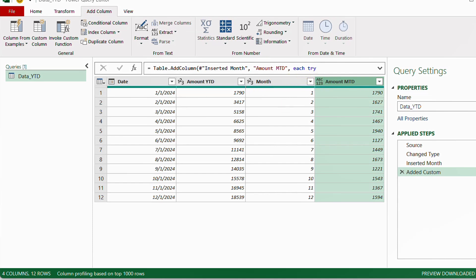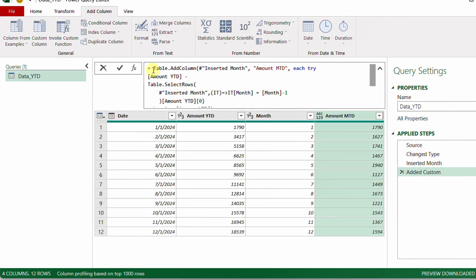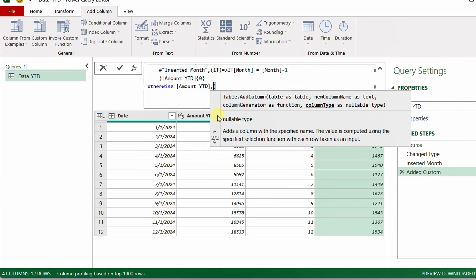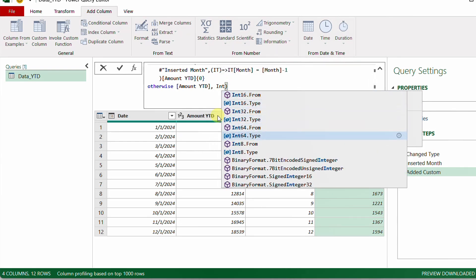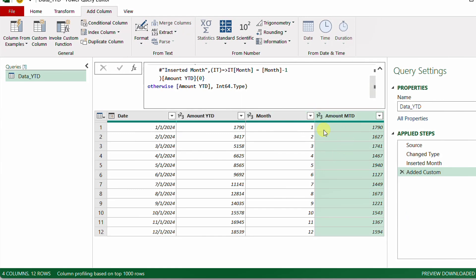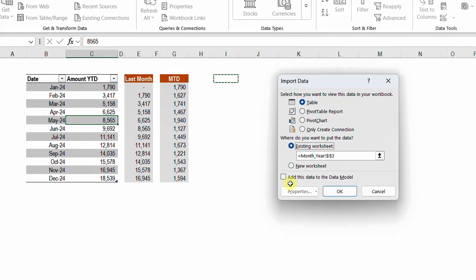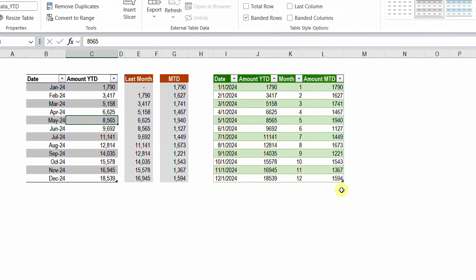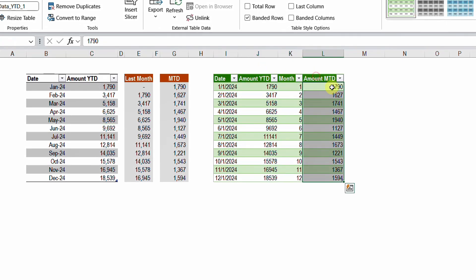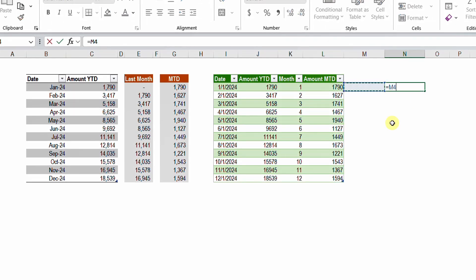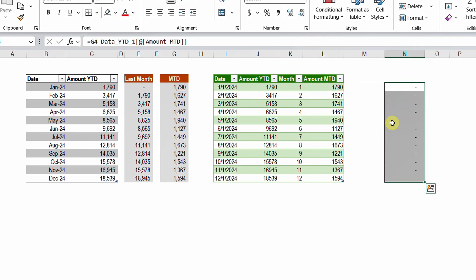The last thing is to set the data type. In the formula bar I can see Table.AddColumn, which accepts a final argument for the column type — I'll add Int64.Type. Now I go to Home → Close & Load → Close & Load To, placing it in column I of the existing worksheet. The resulting table shows both YTD and monthly amounts, and comparing them manually by subtraction gives zero all the way down, confirming the Power Query calculation is accurate.